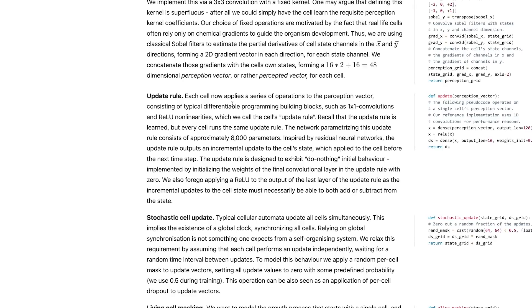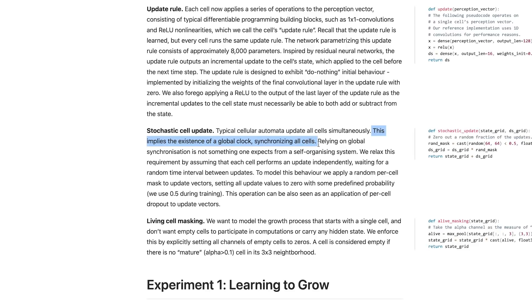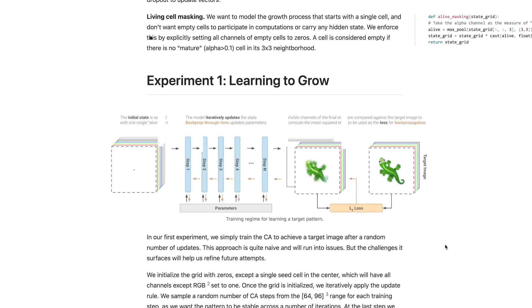In most cellular automata models we update every cell at the same time, but for the purposes of this we're actually going to do a stochastic update — meaning we're going to randomly choose to update some cells in every iteration, but not all of them. We're doing this because when we think about self-organizing systems like cells growing in our body, cells don't all update at the same time. So if we'd like to model biological behaviors, we have to introduce that randomness that our bodies already have into our model.